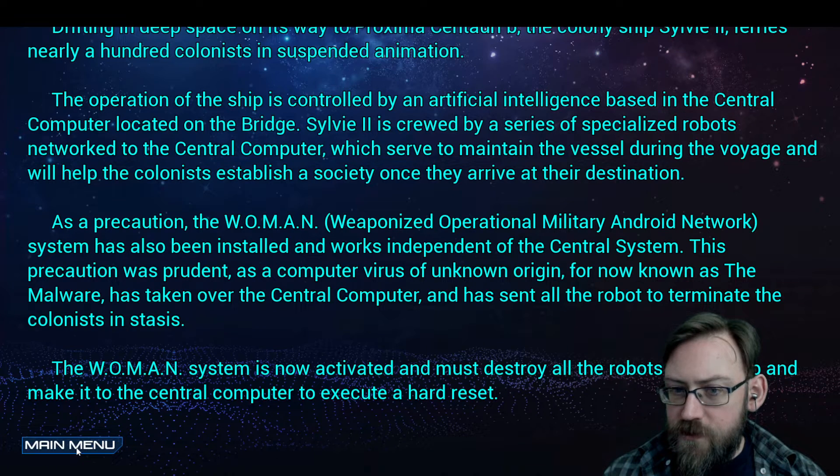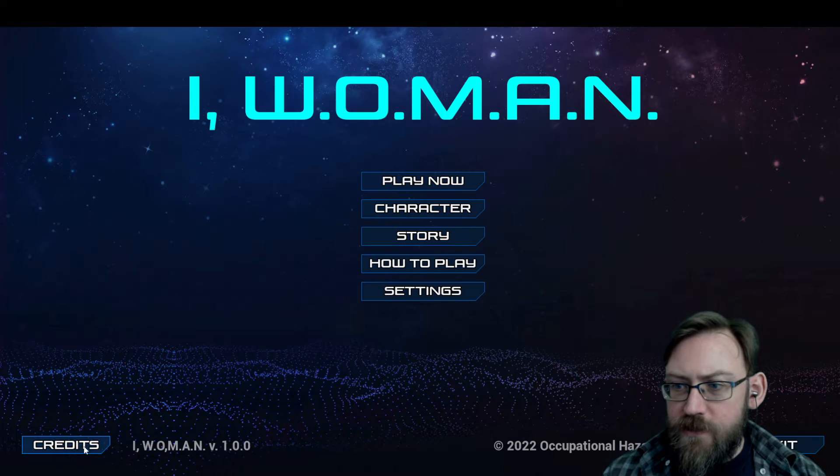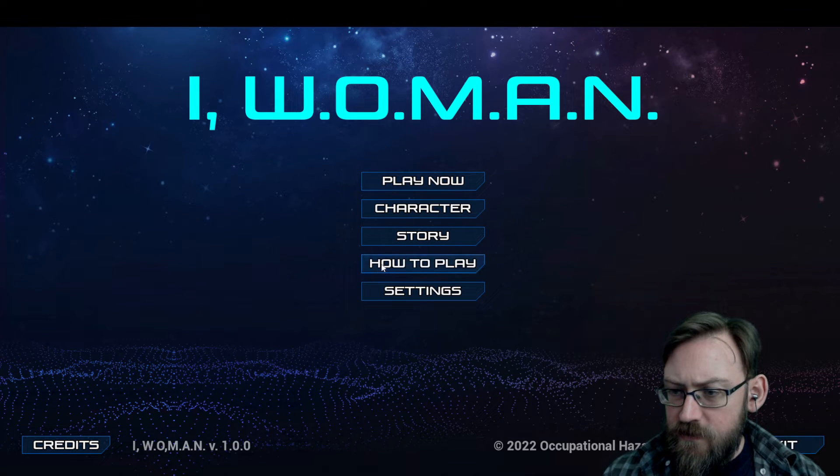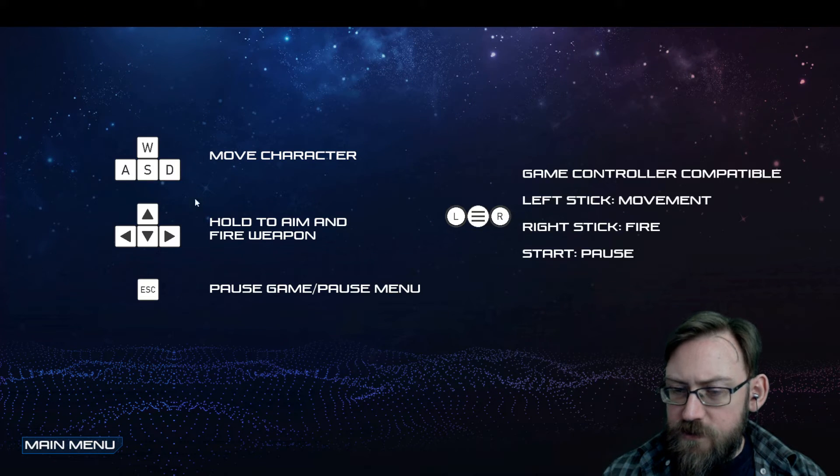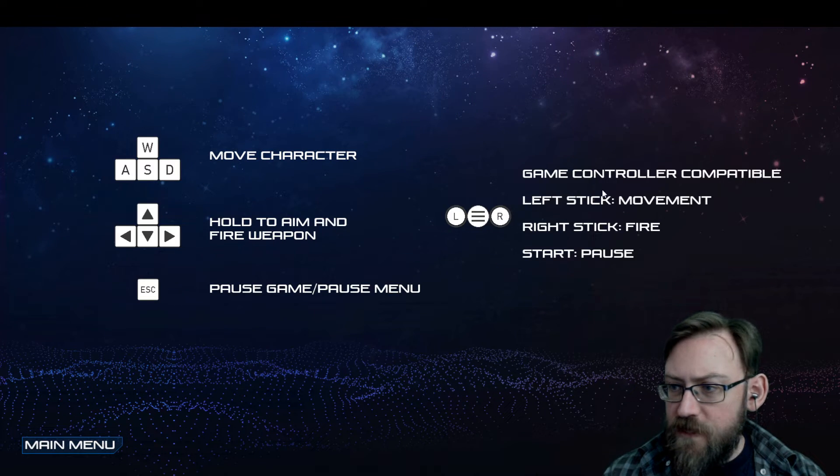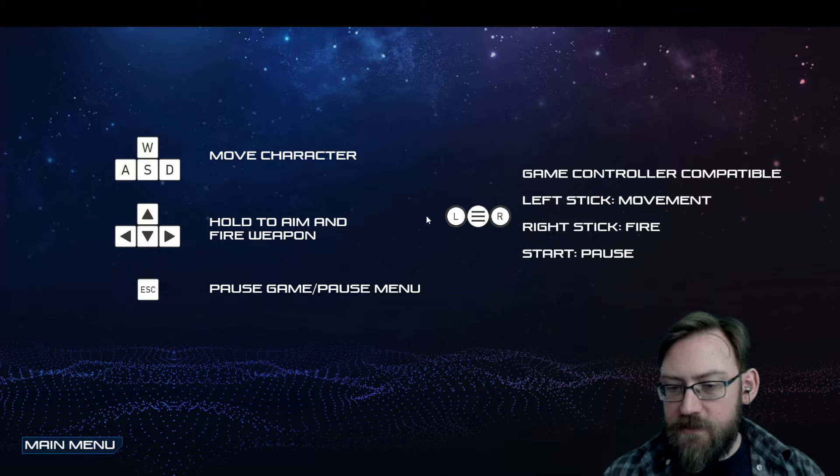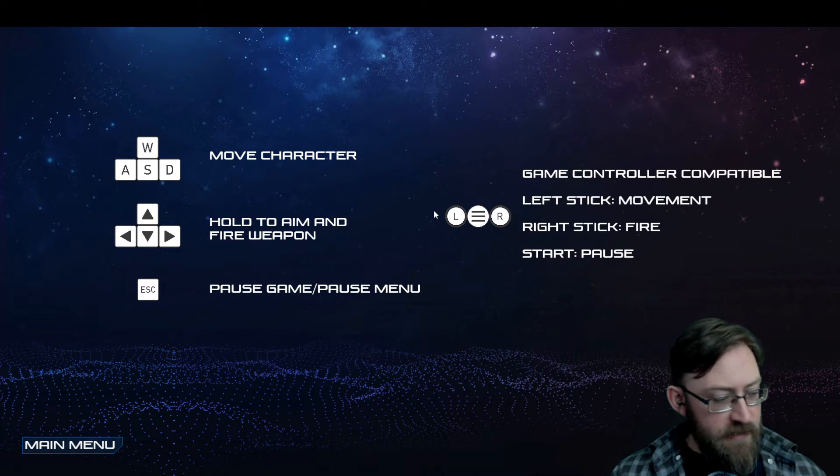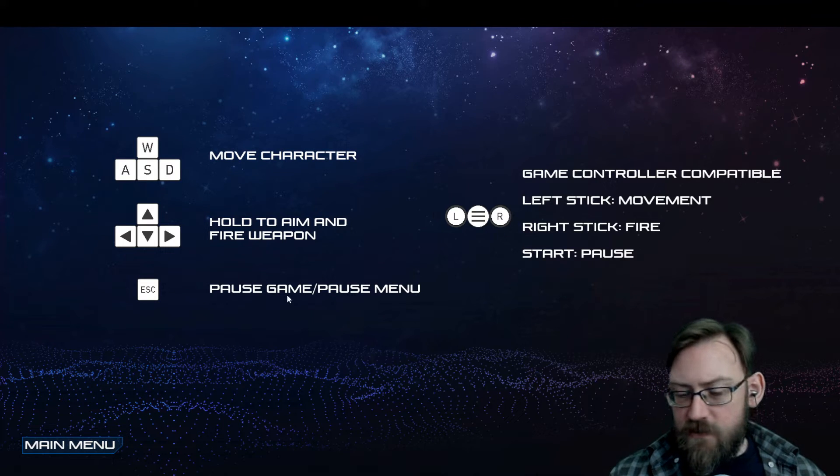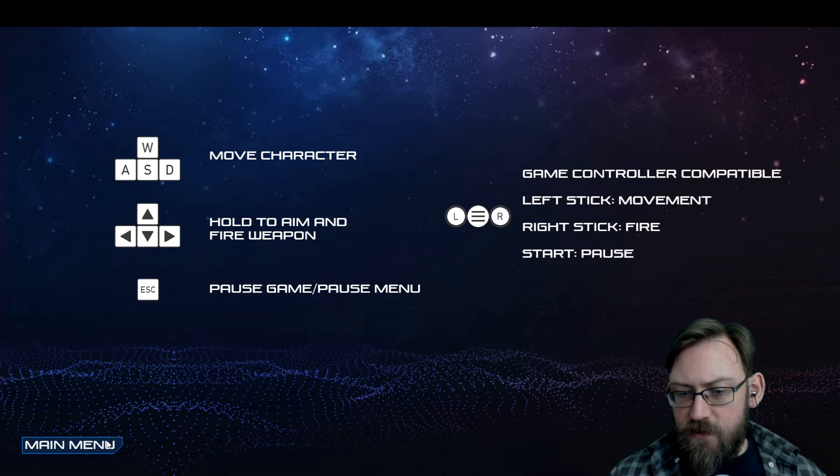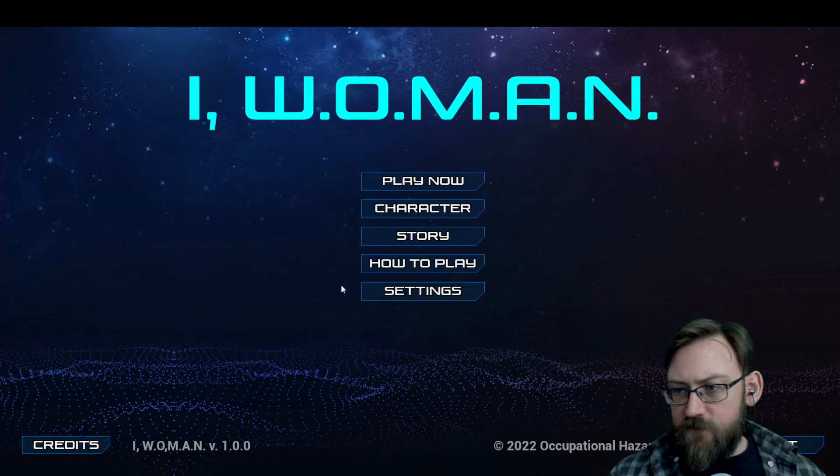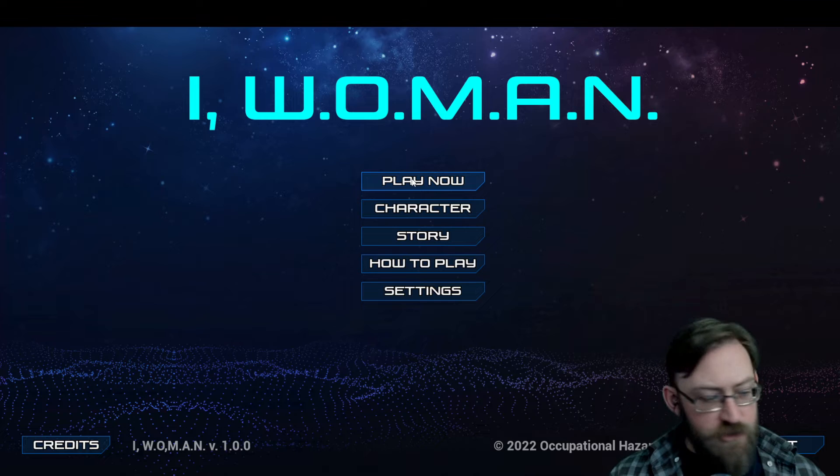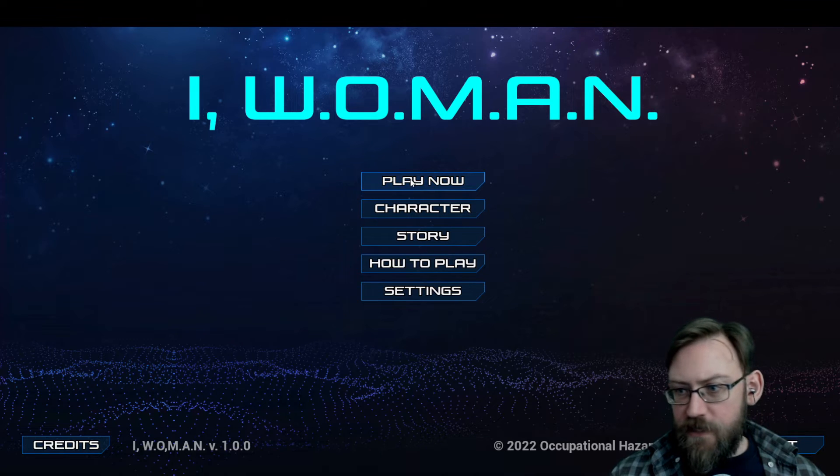This is the story, the aforementioned story. So this is the version of the how to play that's in the main menu. There's also a version of that in play. Let me show you what's happening in play.